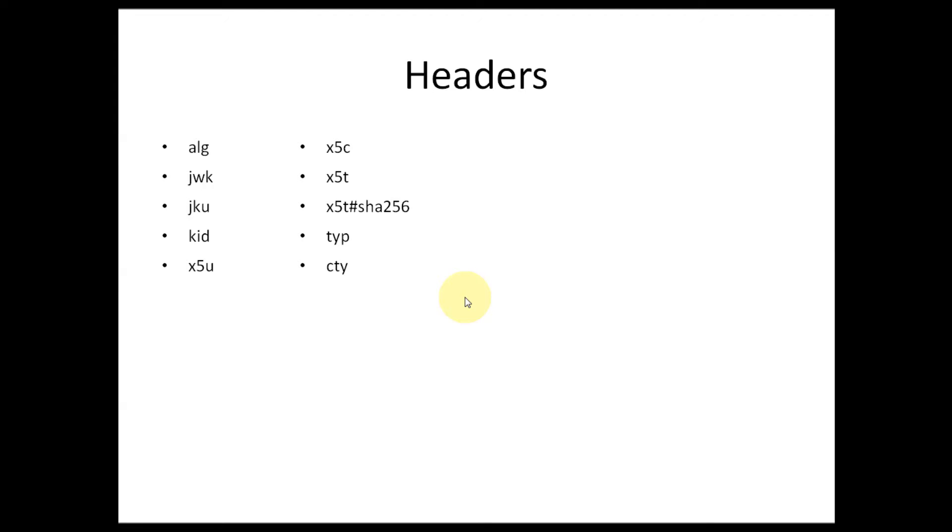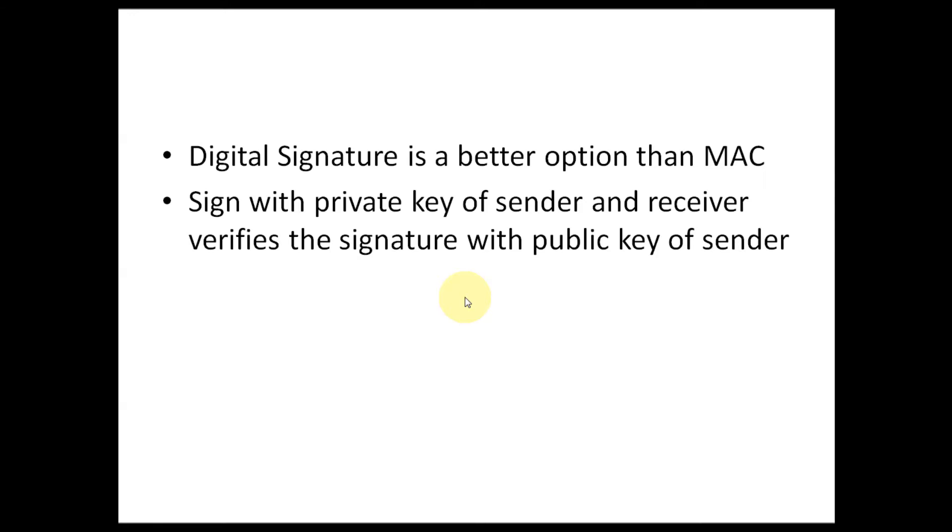Though JWS supports digital signature as well as MAC, for me digital signature is a better option than MAC. Digital signature signs the JWT token with the private key of the sender and the receiver verifies the signature with the public key of the sender.